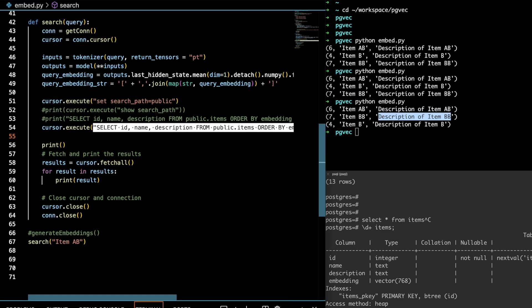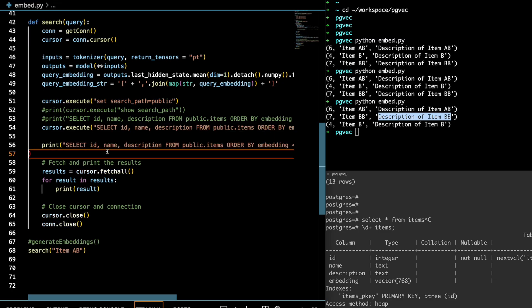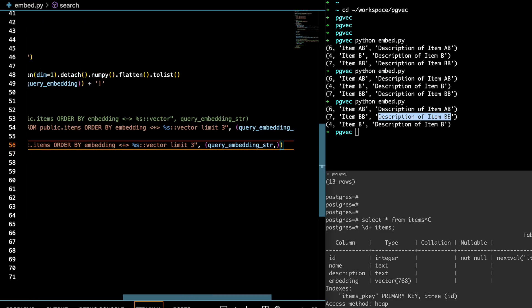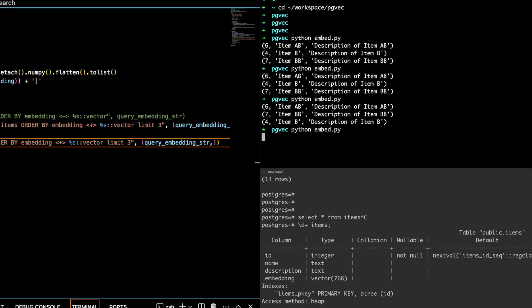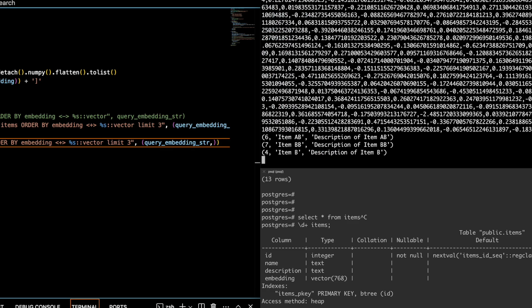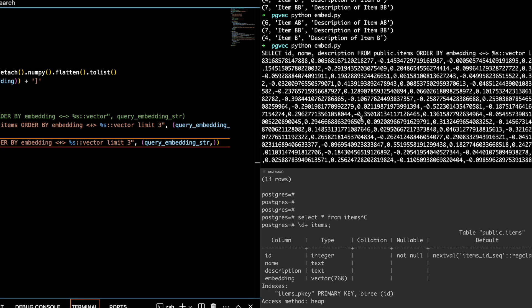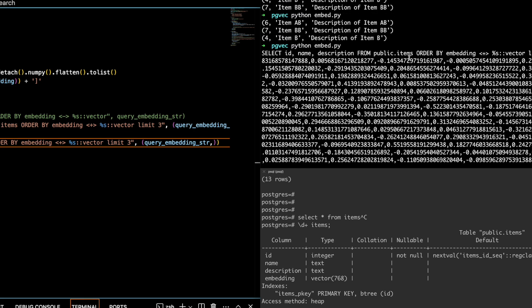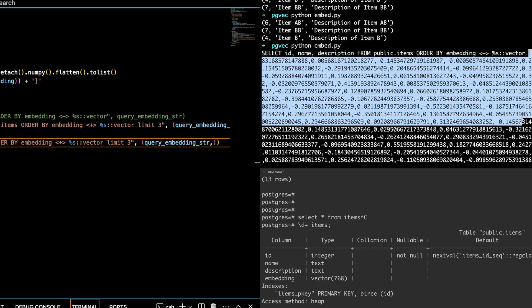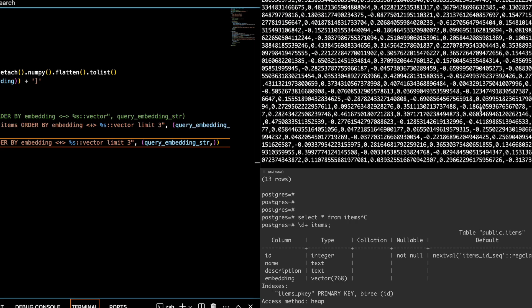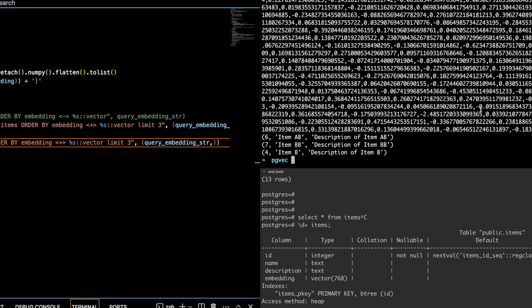For more understanding of how this query is formed, let's print the whole query. If I run this again, you will see on screen a huge list of numbers. The query is: select id, name, and everything we are selecting, then order by the vector, followed by the full embedding list of length 768. That's how the query is formed and how you can use embeddings to query your data against existing stored embeddings.